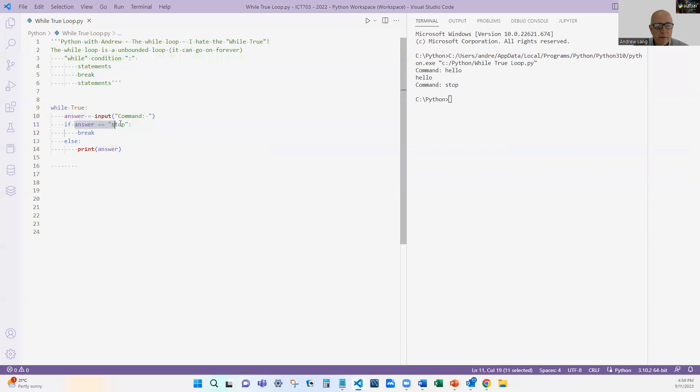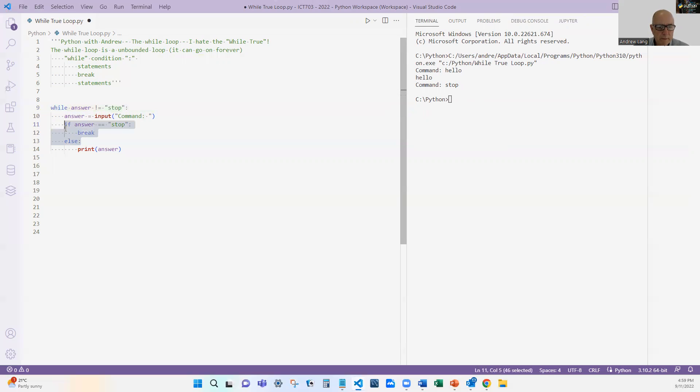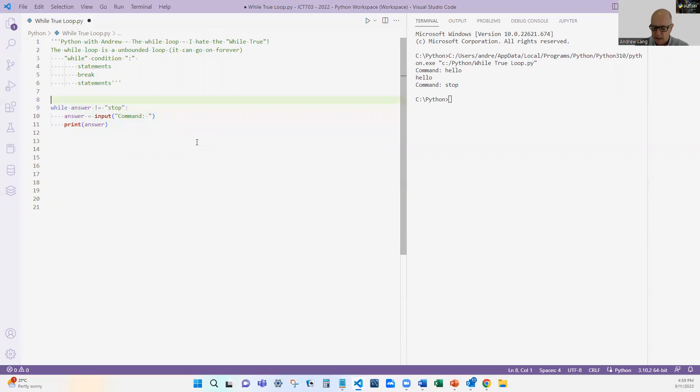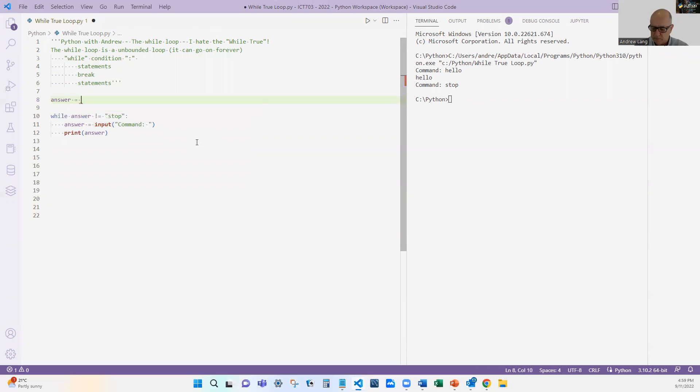So I would rather see here, not while true, but while answer is not equal to stop. All right. Then in this case, I'll take that away to say it's the print answer. Now people will say, well, I've got to assign answer to some value up the top here. And I might say, yeah, I'm going to answer. I'm going to do answer equals.